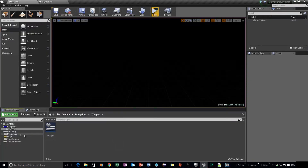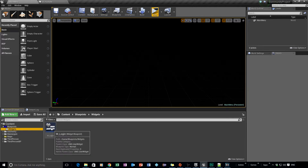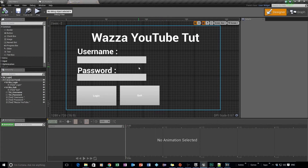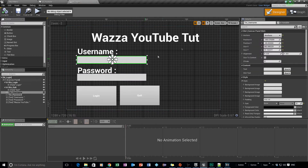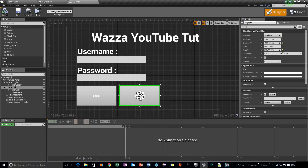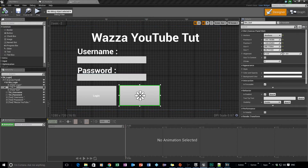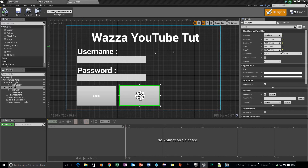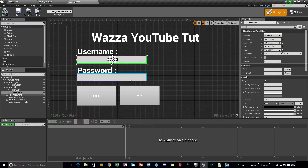What I'd like you all to do is go into your widgets — I put mine into Blueprints then Widgets — and open up your widget blueprints. I've named these already: the text boxes are named txt_username and txt_password, and the buttons are named btn_login and btn_quit. Naming them makes it a lot easier in the coding section to identify each element.